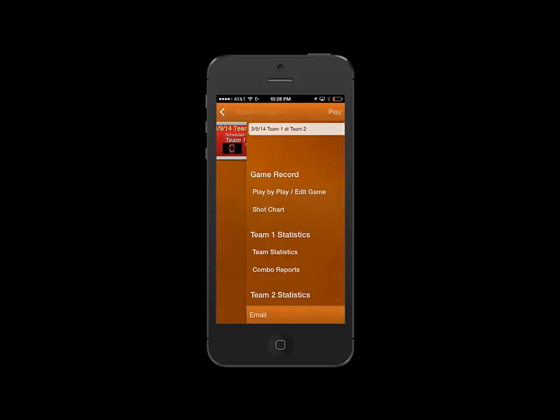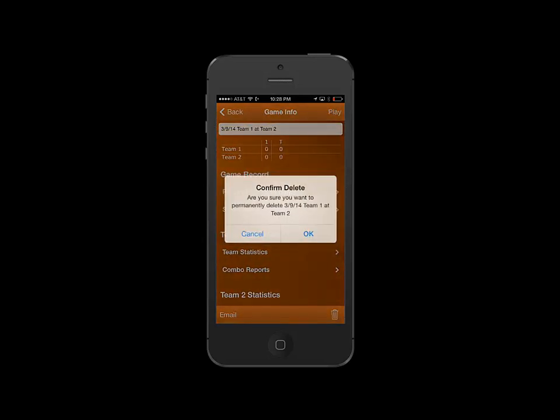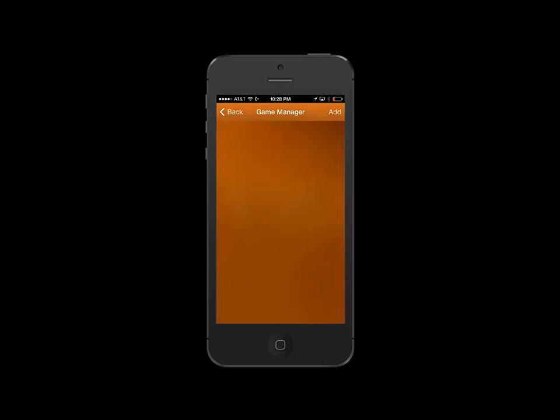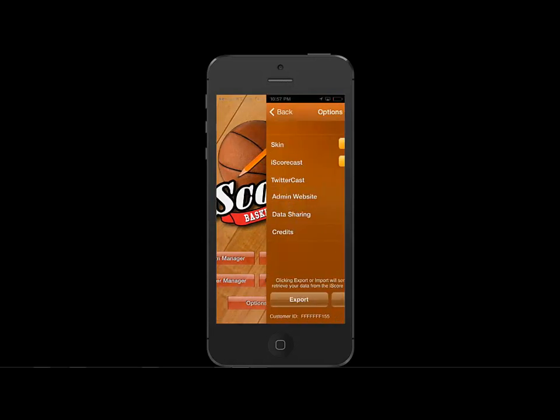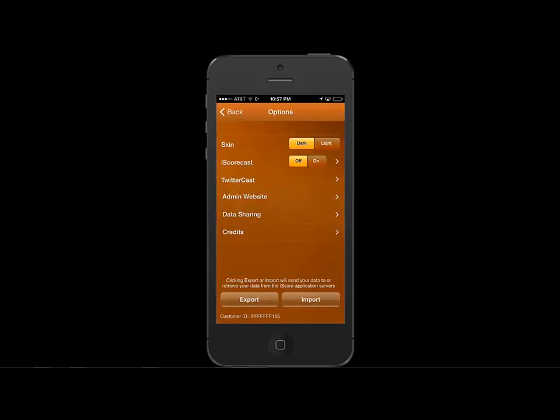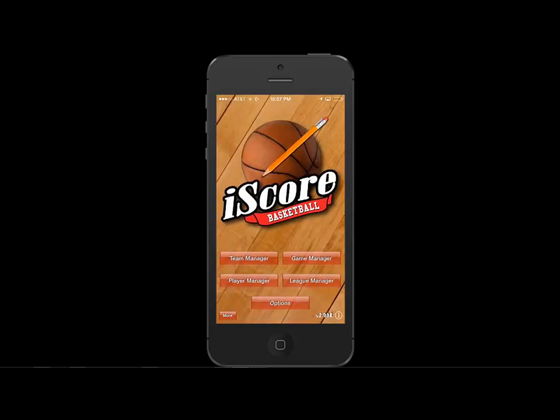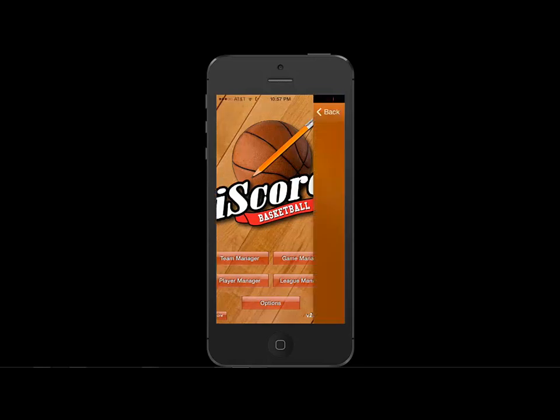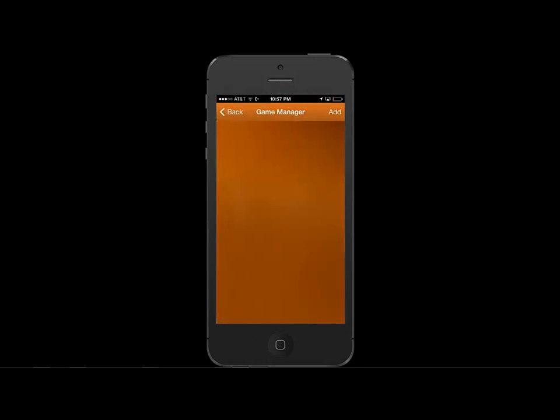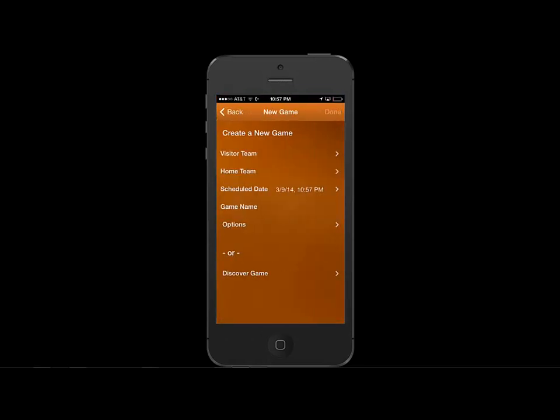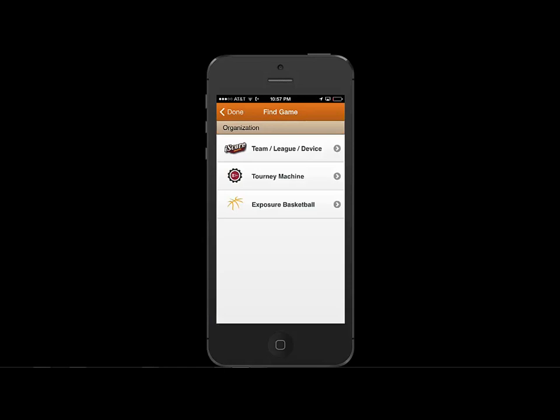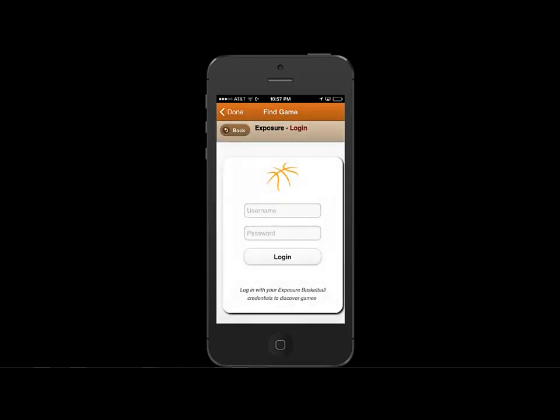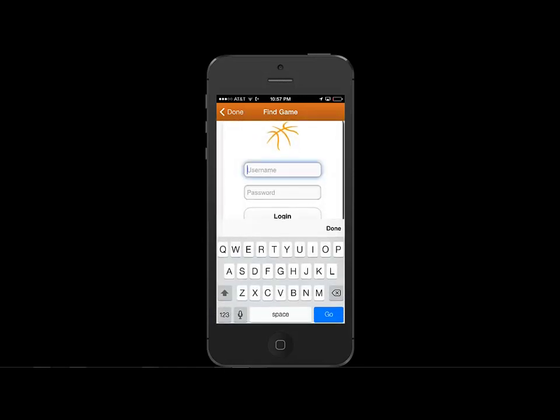Let's delete this game and see how we can log in with the scorekeeper. Let's first navigate to the home screen. We first need to click Options and make sure iScorecast is on. Click the Back button and go to Game Manager. We'll click Add. This time we'll click Discover Game. We'll click Exposure Basketball and we'll log in with our scorekeeper account.